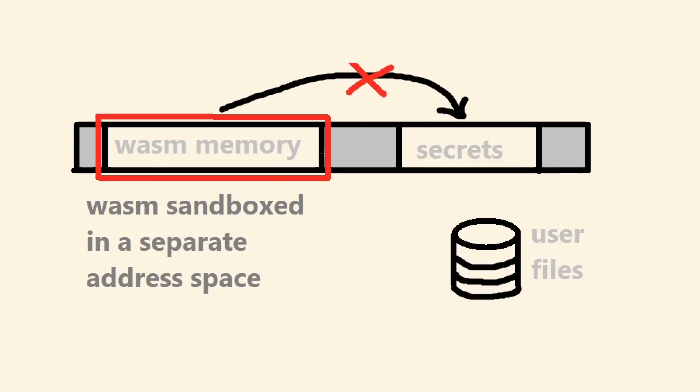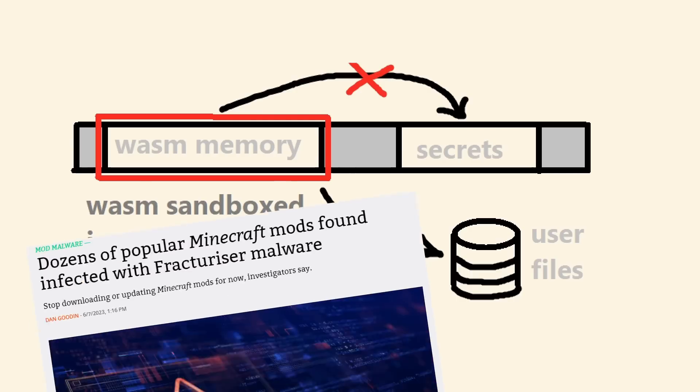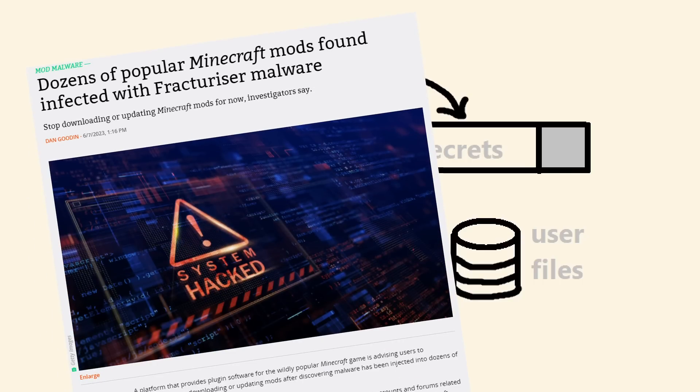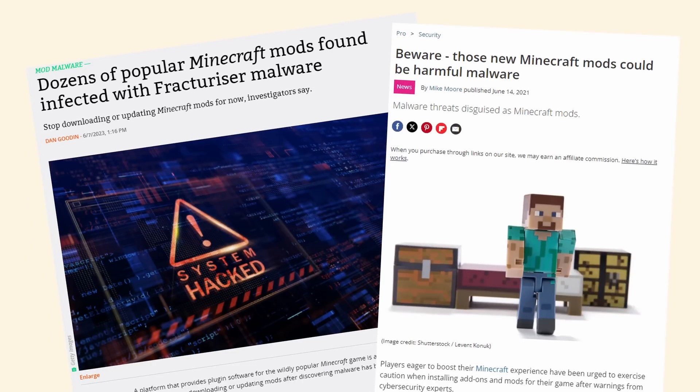So by defining plugins and mods in WebAssembly, I'm preventing some of the issues we've seen plaguing the Minecraft modding community in the past few years, where mods have actually turned out to be viruses.